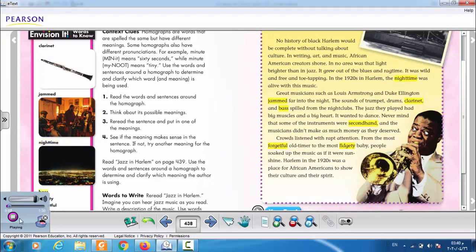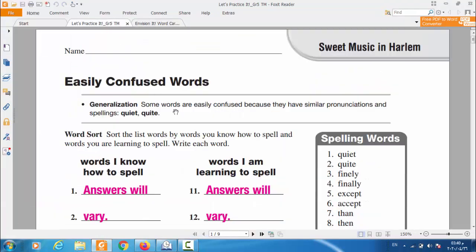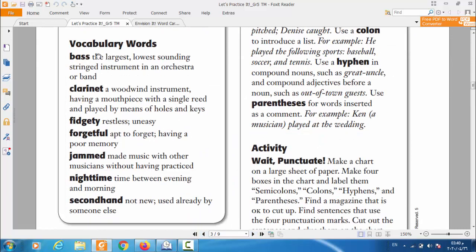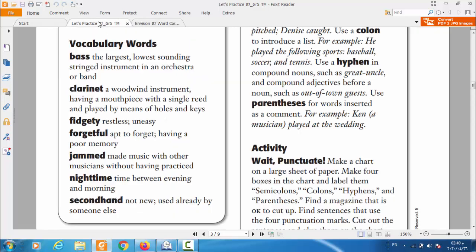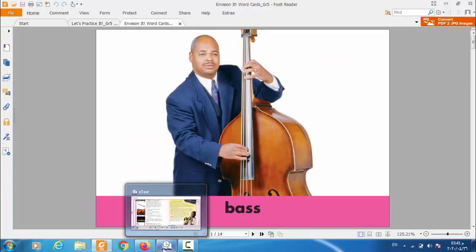The next word is: bass. From the flash card you will see — this is the bass. It's another musical instrument. Bass means the largest, lowest-sounding string instrument in an orchestra or band. So it's the largest and the lowest-sounding string instrument in an orchestra or band.